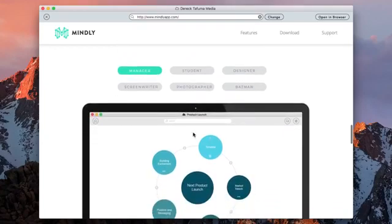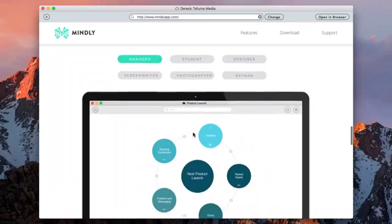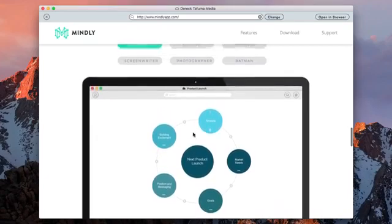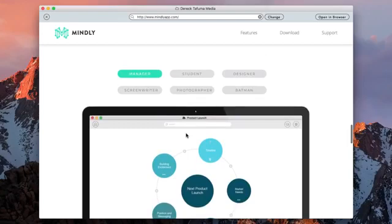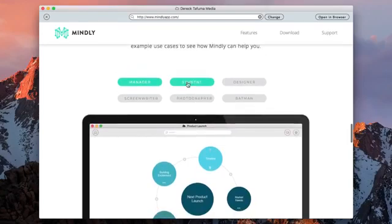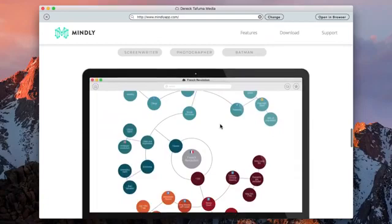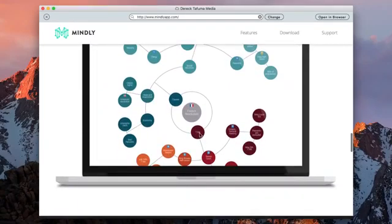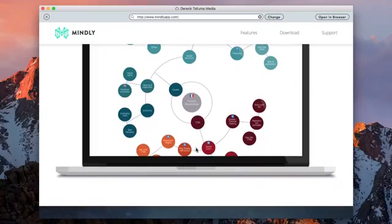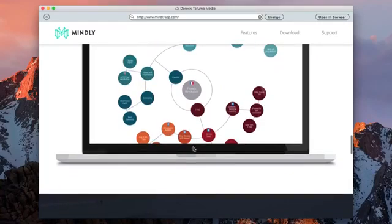There are some use cases here at the bottom of the website. You've got a manager who can think about the next product launch, the market needs, the timeline, building the excitement, position, and messaging, and the goals. And if he clicks on any of those, then it should give him some ideas, give him a chance to write down the ideas concerning that. If you're a student, you get this sort of thing. Say you are doing the French Revolution in 1789. I can't read that properly because it's too small on the website, it's just an infographic.